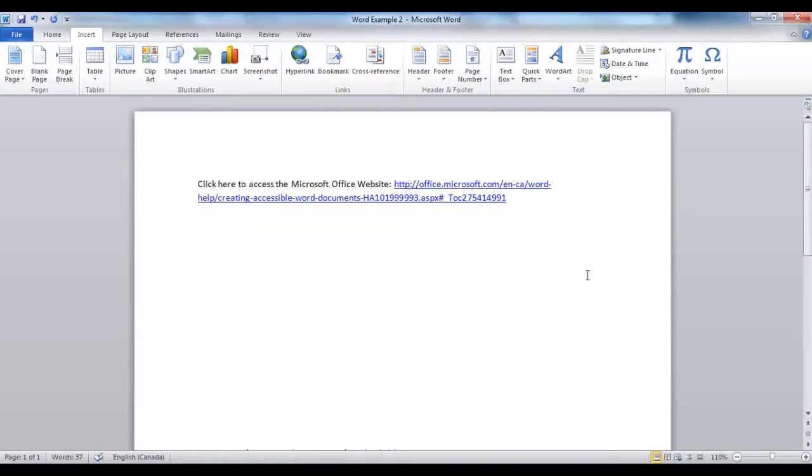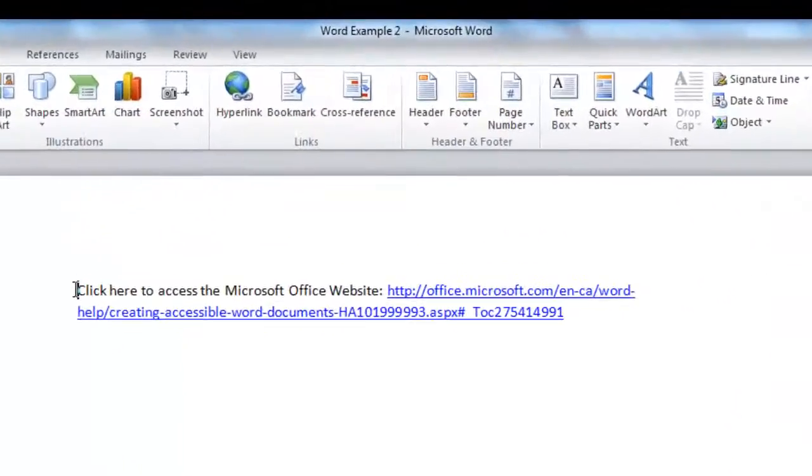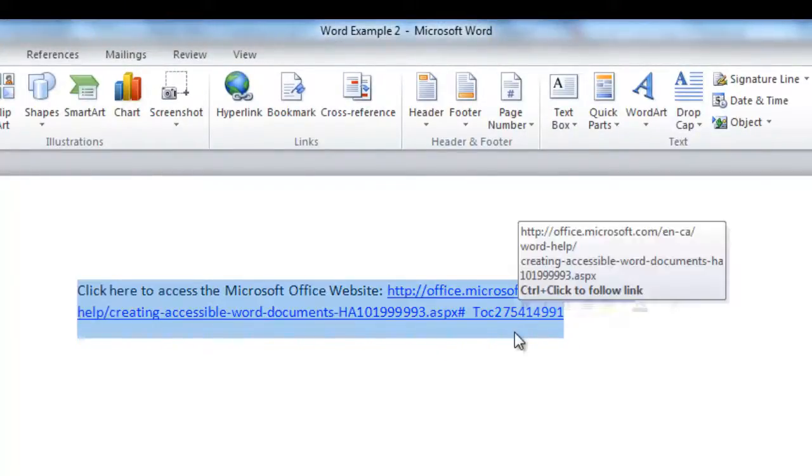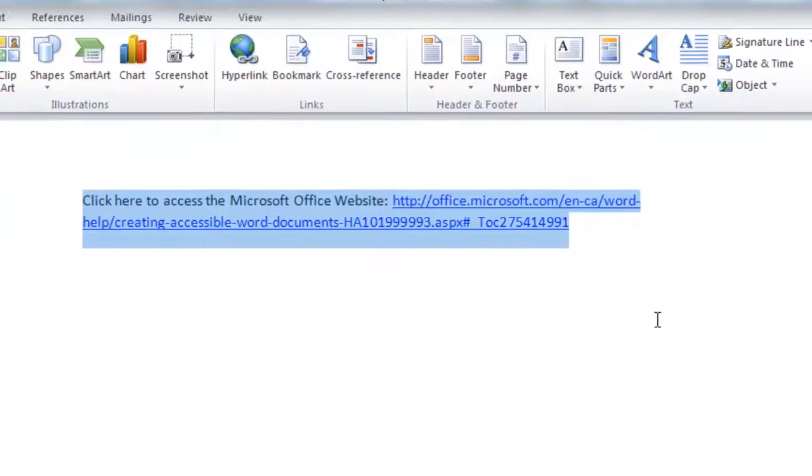When including hyperlinks in your document, remember that hyperlinks should provide context for the link rather than just the URL. So, for example, if you wanted to add a link to the Microsoft Office website, avoid writing click here to access the Microsoft Office website with the link.